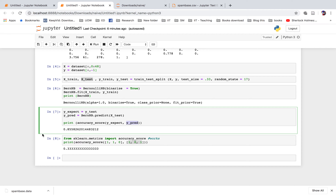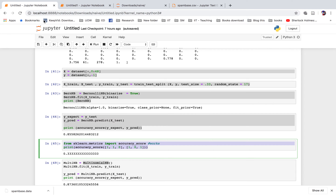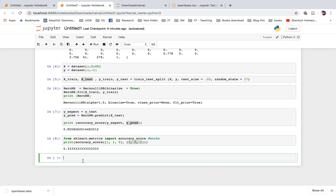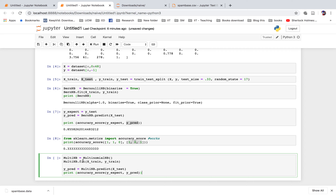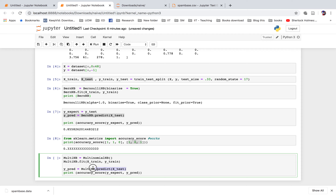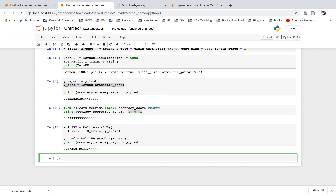Next we try MultinomialNB. The syntax is almost the same — you use a variable MultinomialNB, call fit(x_train, y_train), then get new predictions with MultinomialNB.predict(x_test). Just like with the Bernoulli distribution, we use the accuracy score to compare y_expect versus y_predict. The multinomial Naive Bayes performs at 87% accuracy — that's good.